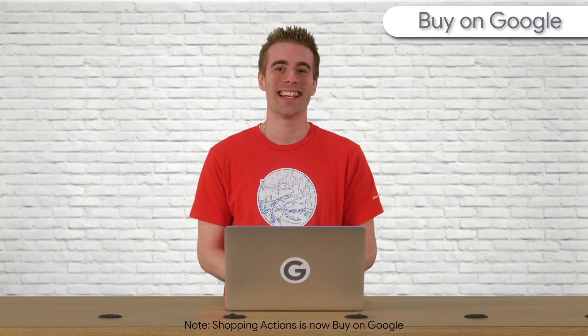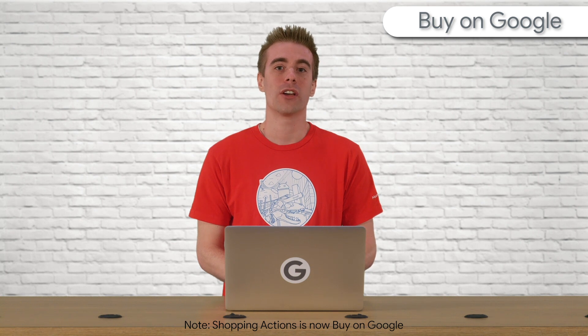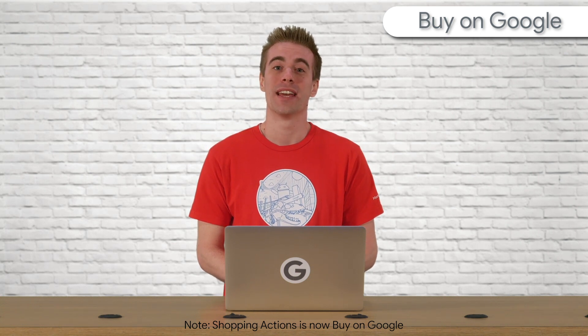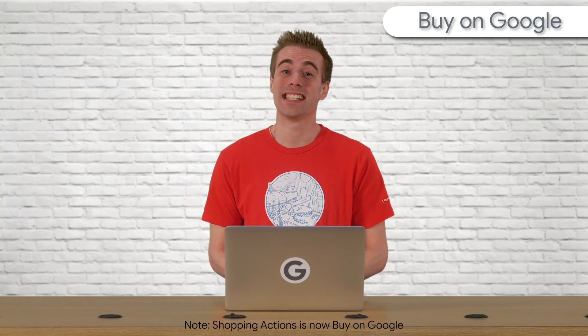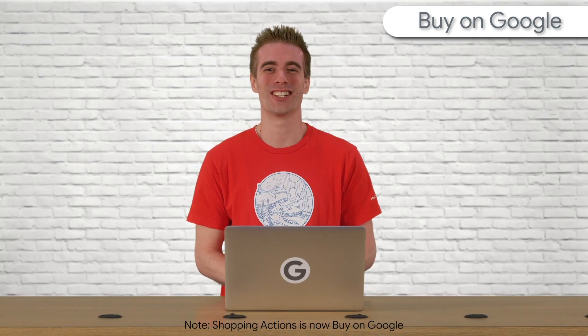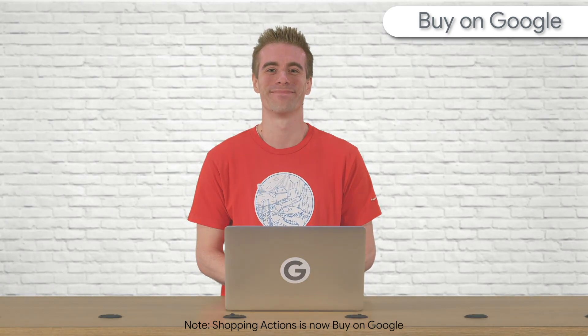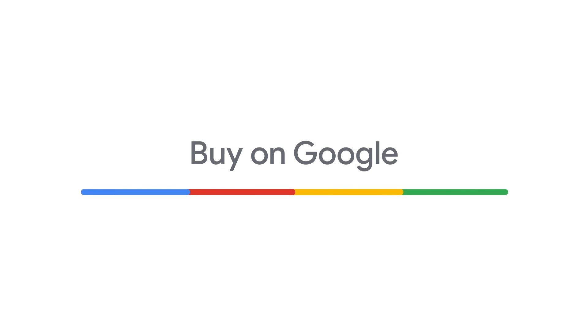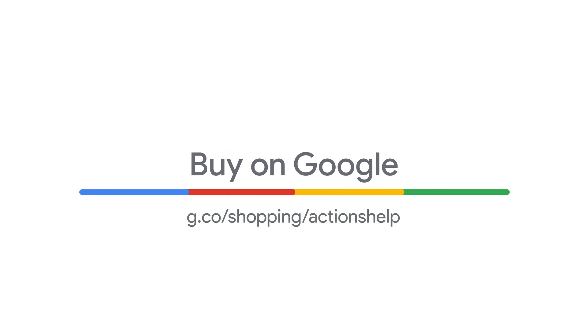And that's it! Keep in mind that we've only covered a few recommended attributes. There are more than 60 that can help your product stand out. Check out the links in the description to learn more in our Help Center.